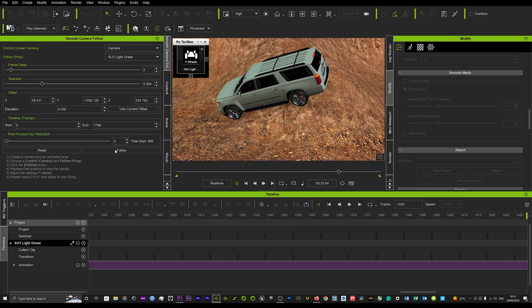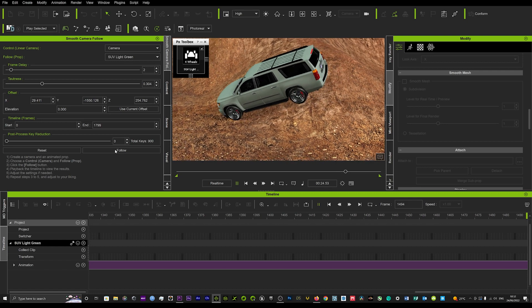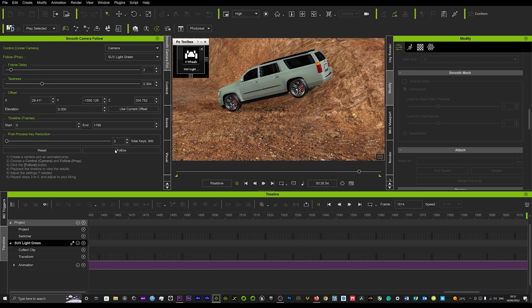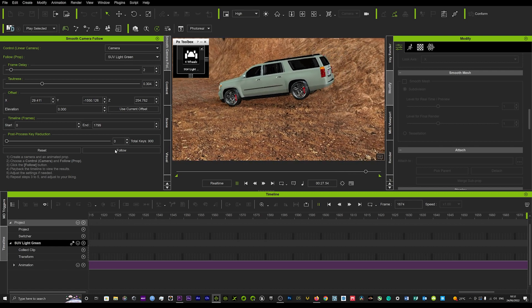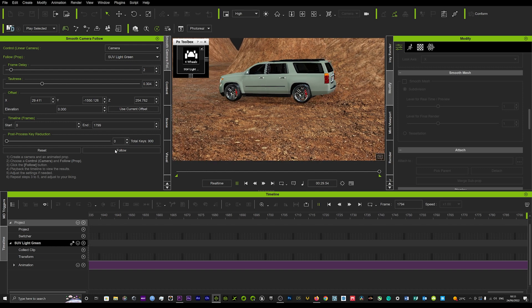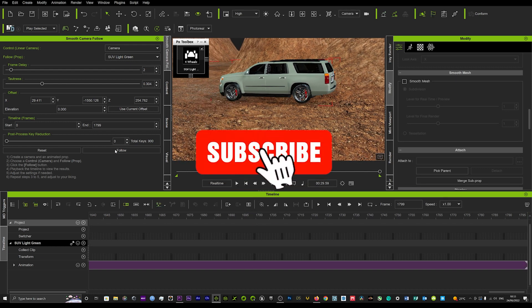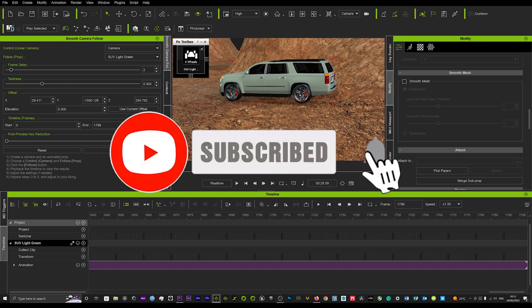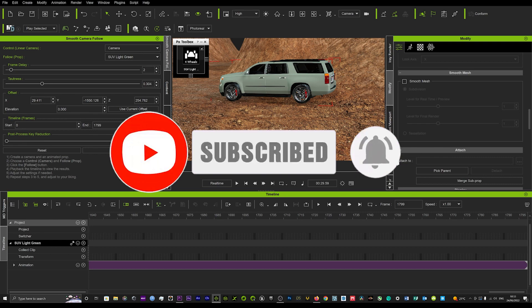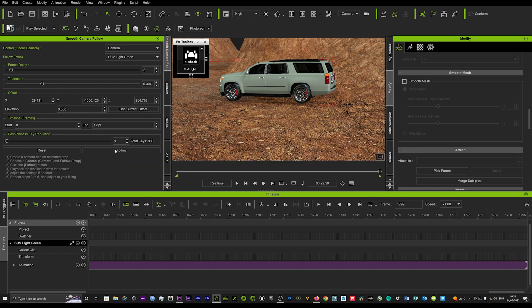Really hope that helps. I will link in the description where you can download this plugin from. Very easy to use as you can see, and very cool way to get smooth motion following that camera. Really hope that helps guys and hopefully see you again soon for another tutorial.